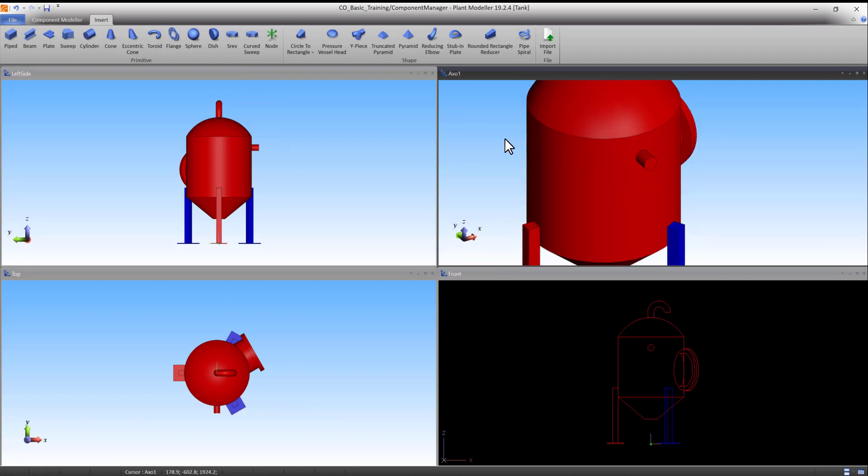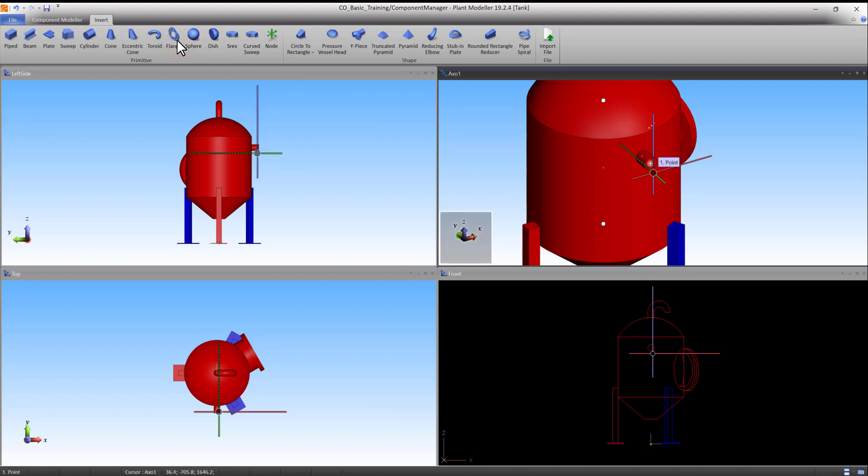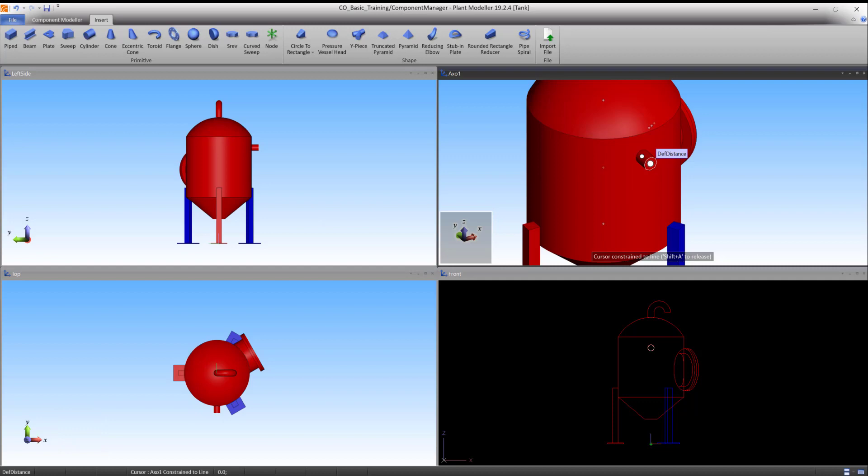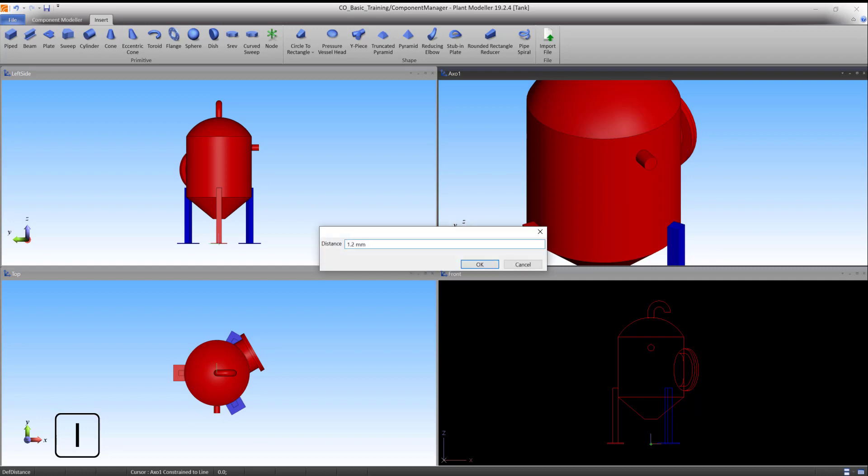Next, select Flange primitive command under the insert tab. Move the cursor near the end of the cylinder and press Q to lock on. Press P to make a connection. Press I to define a distance. Type 18 and press OK to accept.